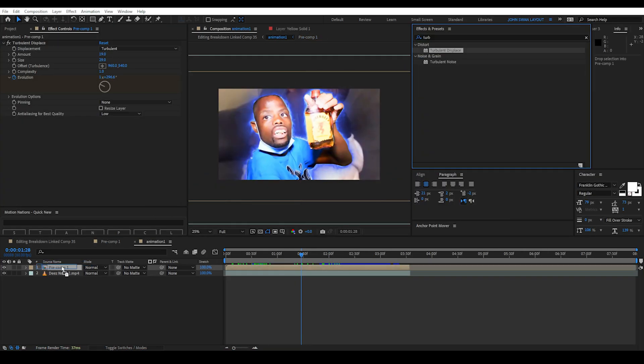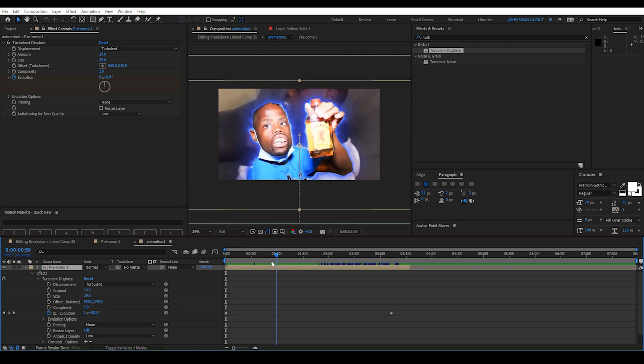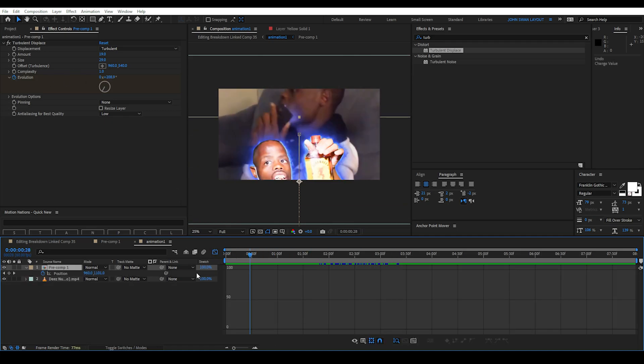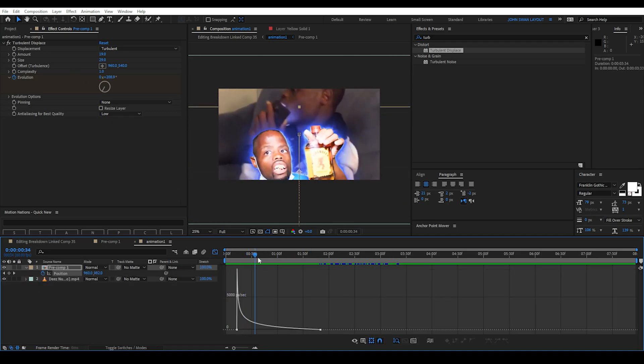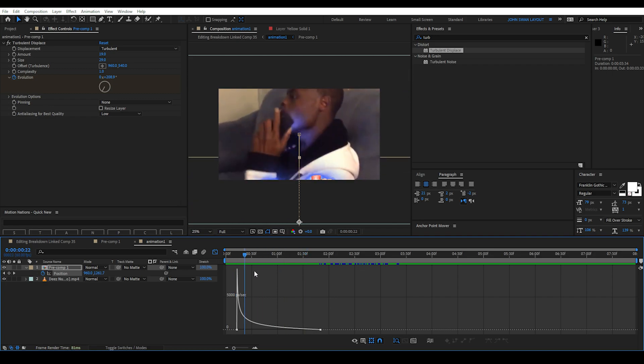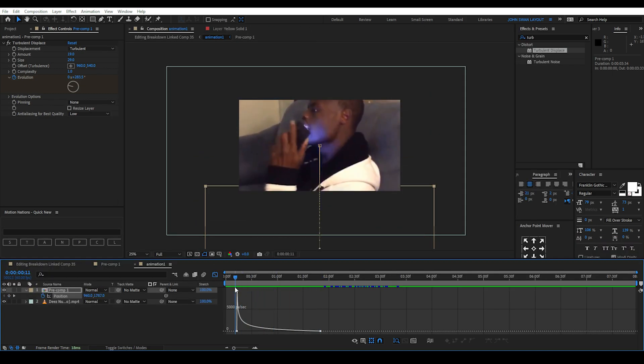Then pre-compose these layers and next you can add a Turbulent Displace effect and keyframe the evolution to animate it. Then we can make the animation appear from bottom using keyframes. Switch to Graph View and create a steep ramp curve. Now we save and go back to Premiere Pro.